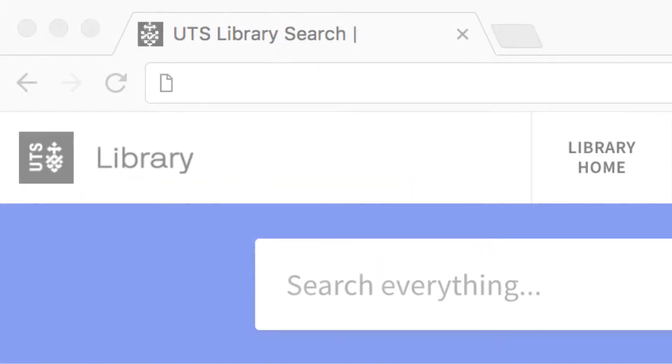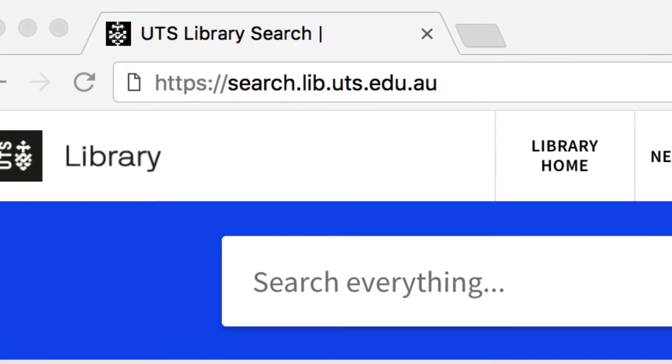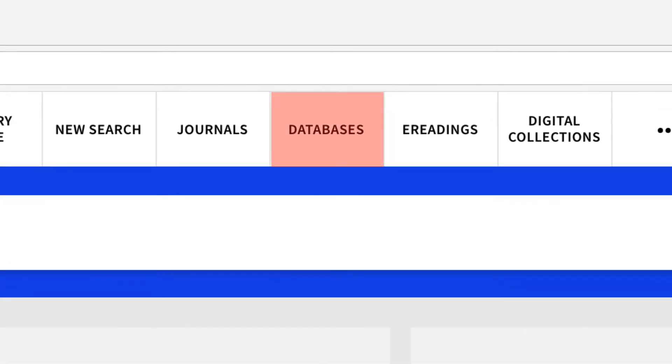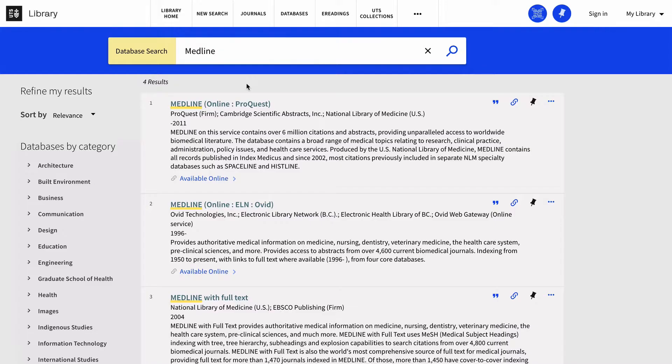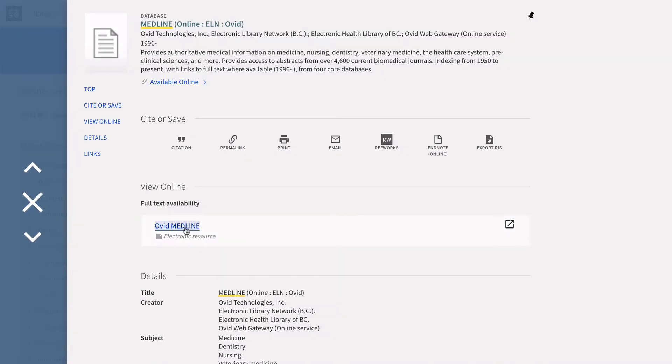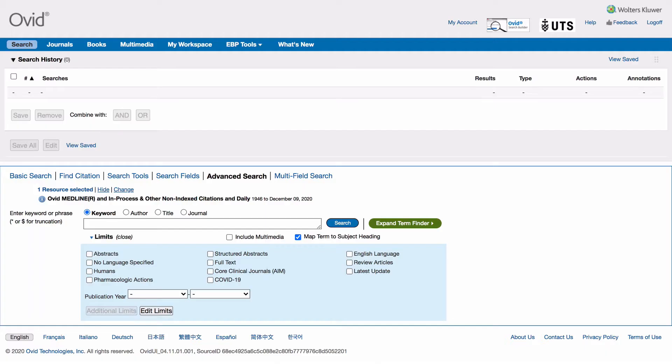To access Medline, go to the library search page, click databases at the top of the page, then search Medline. You'll notice we have Medline through multiple providers. Choose Medline Ovid and log in with your UTS ID and password.